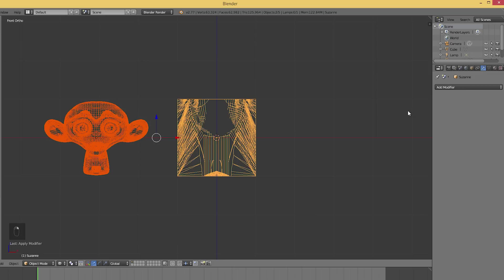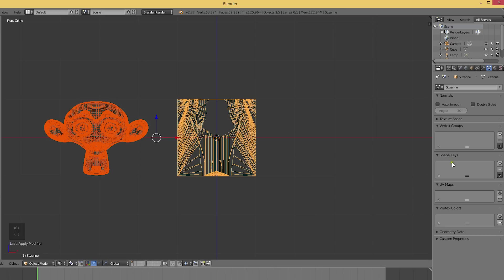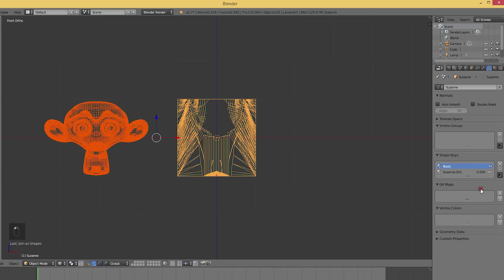Then we'll select both objects and go to the shape key area. Here we'll select the join as shapes command.